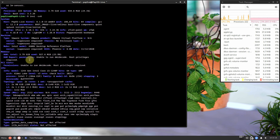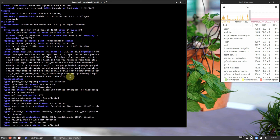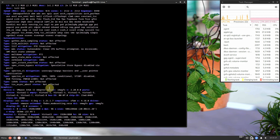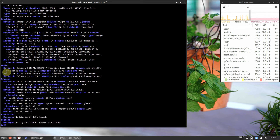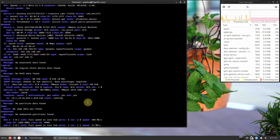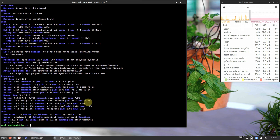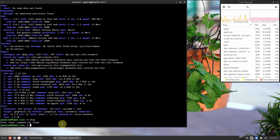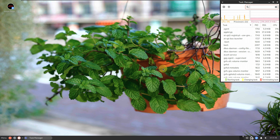Here is all the information about the system, machine, memory, vulnerabilities, graphics, display, audio, network, Bluetooth, and partitions — just pause the video and read everything if you want. Let's type `htop` — htop is not found. Let's close the terminal and check out some of the desktop features.